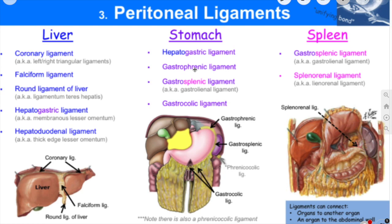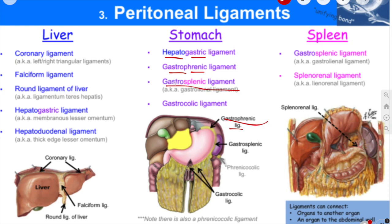Starting with the stomach, we have the hepatogastric ligament — hepato means liver, gastric means stomach. The gastrophrenic ligament attaches your stomach to the diaphragm. The gastrosplenic ligament attaches the stomach to the spleen, and is sometimes also called the gastrolienal ligament. And the gastrocolic ligament attaches to the transverse colon and the lower part of the stomach.